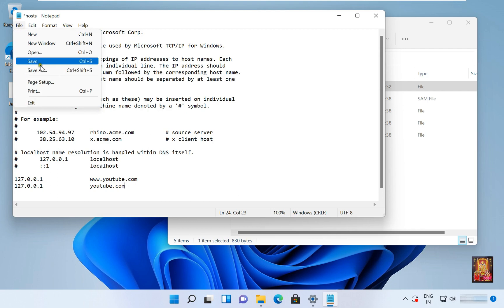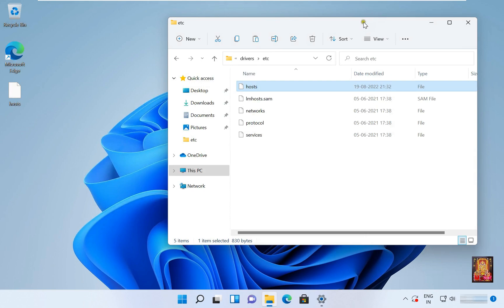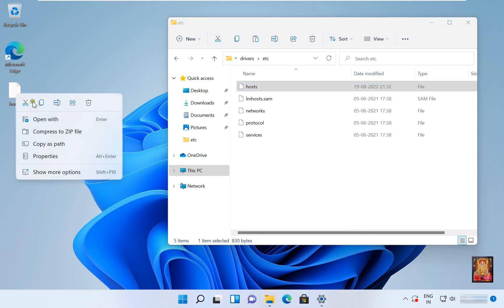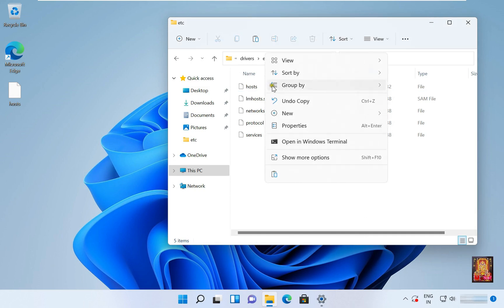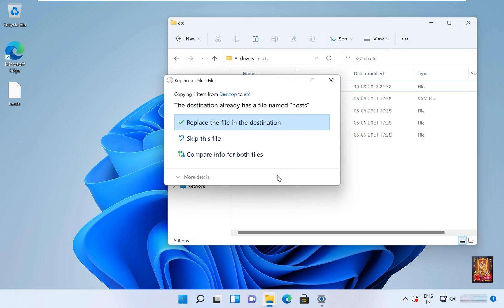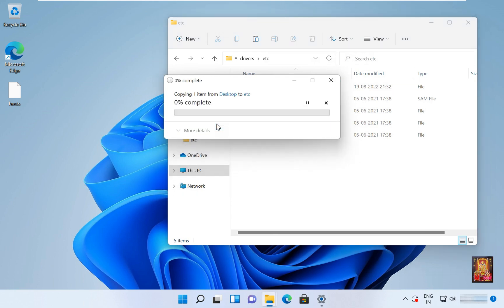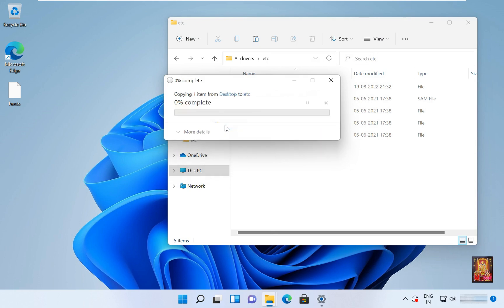Click on File and Save. Let's close Notepad file. Copy the host file and paste. Replace the file in the destination. Click on Continue.